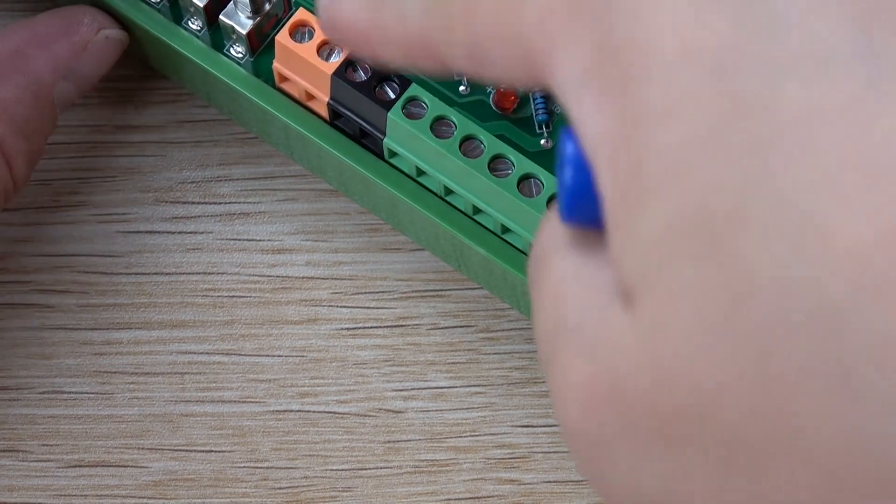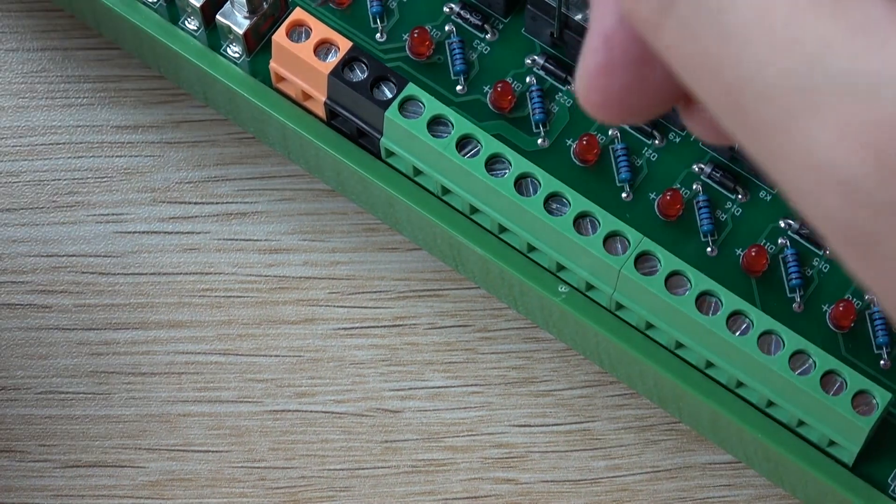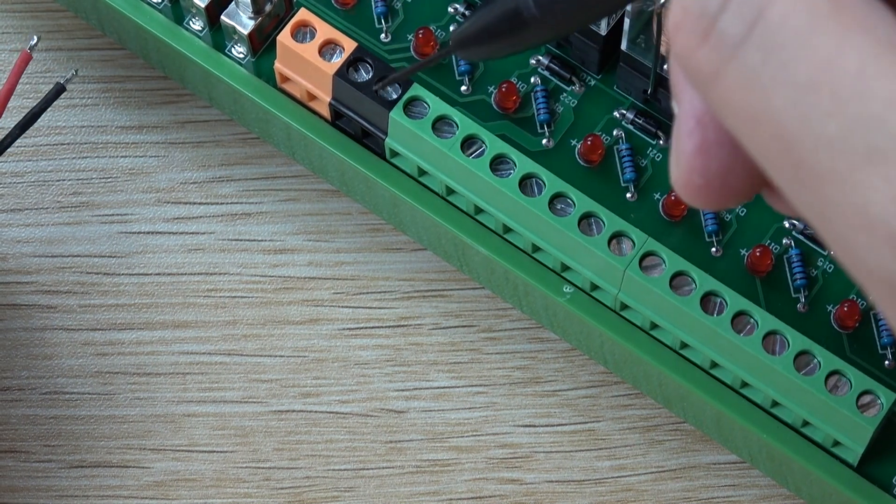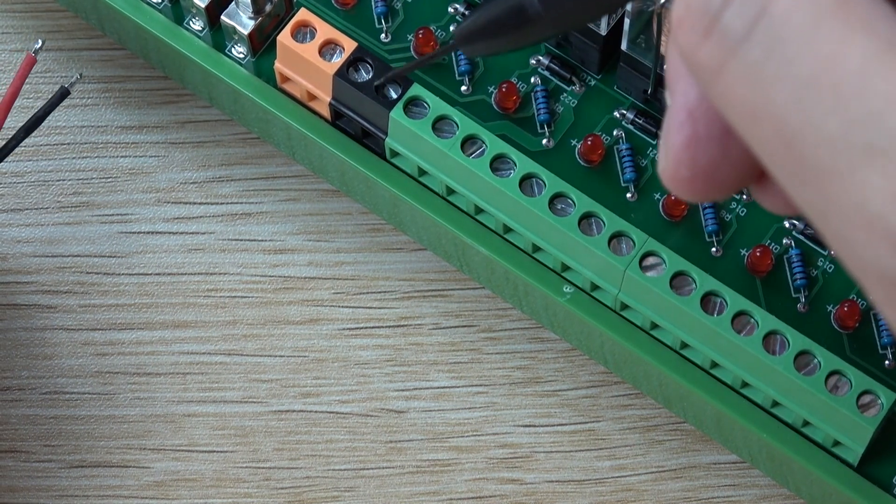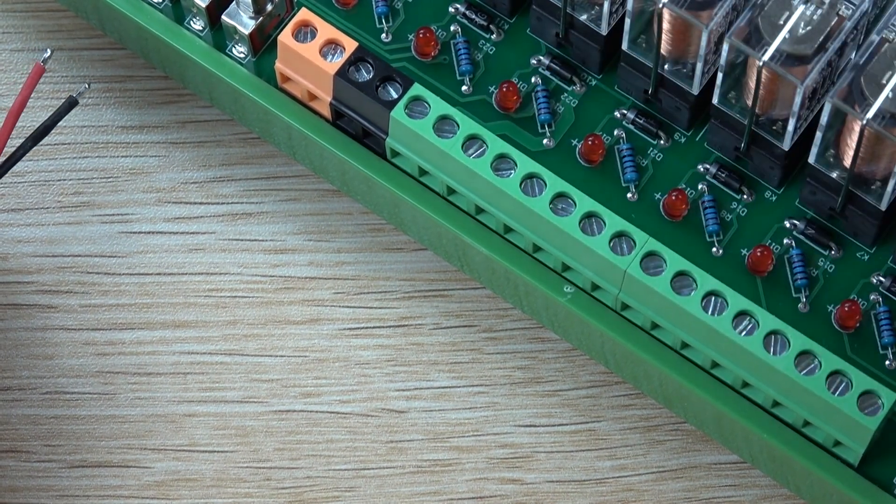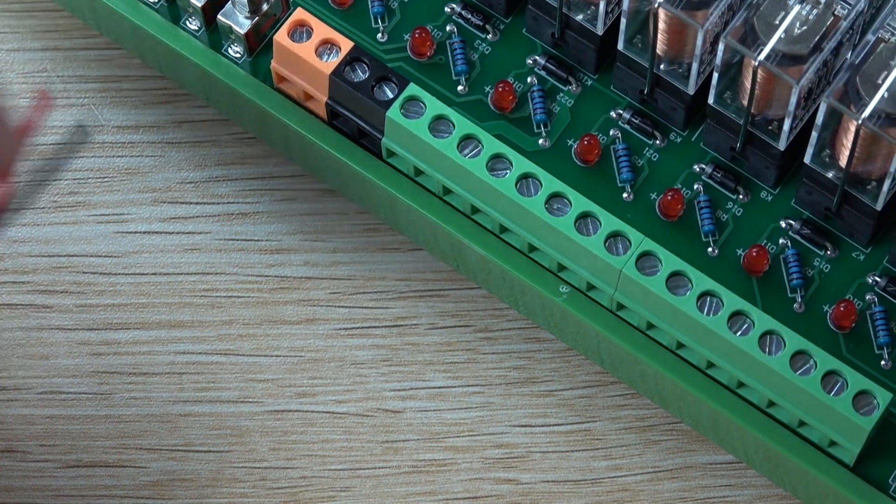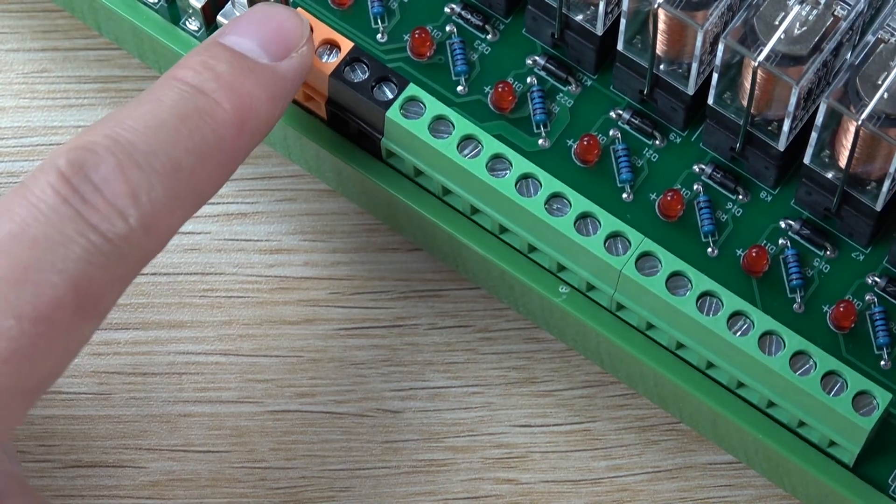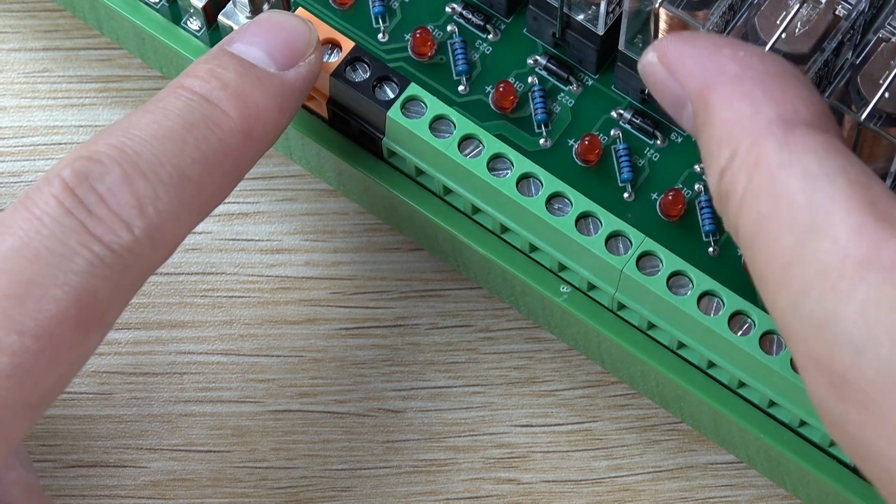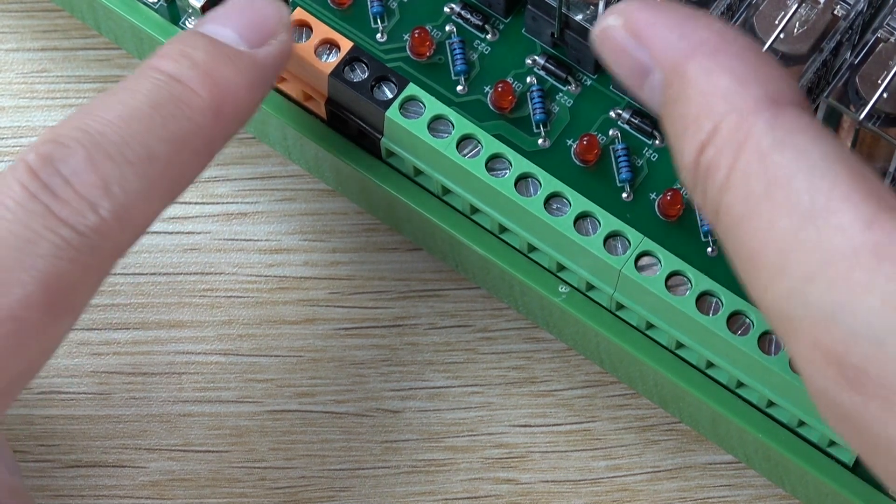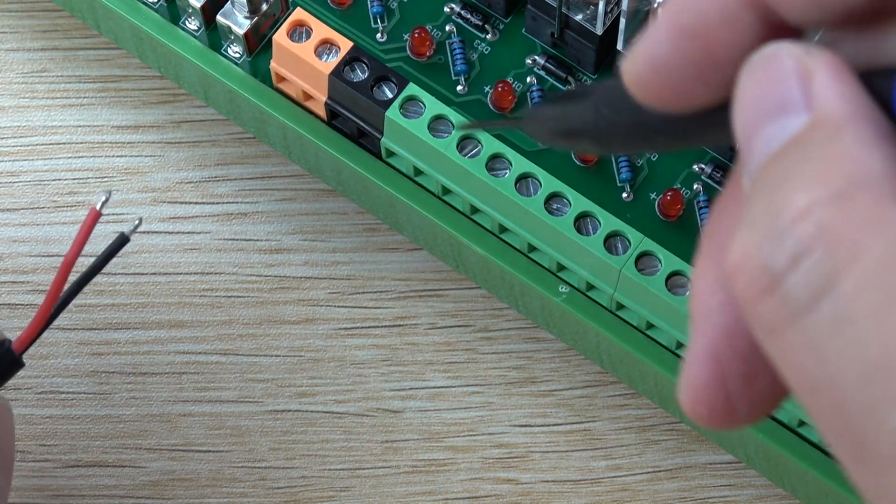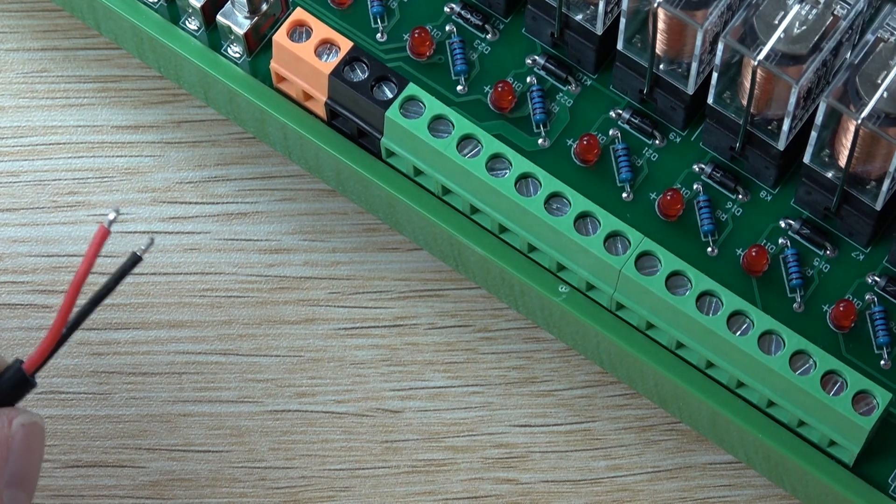So you can see this. That is the terminal. The orange is power and the black is ground. And here you can see the 16 channel input. When the input connects with the power, that relay will be on. So that the input disconnect with this power, that relay will be off.